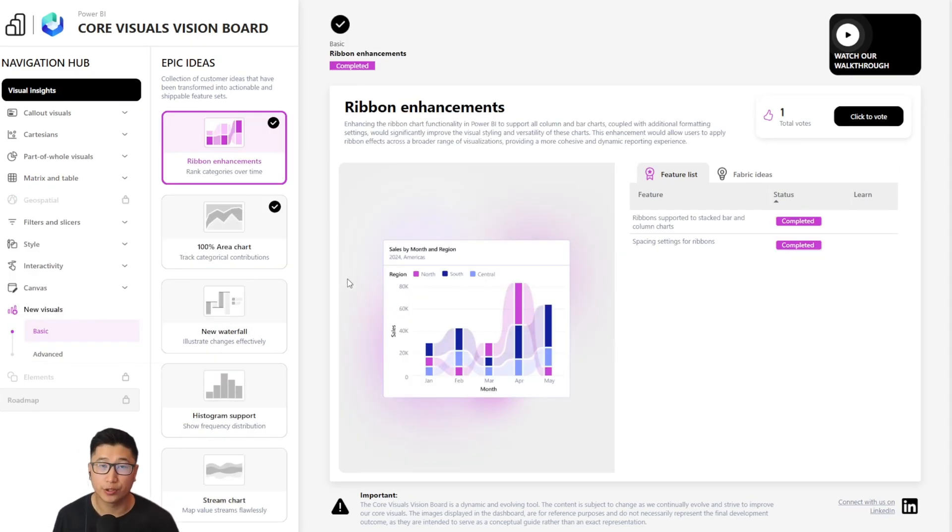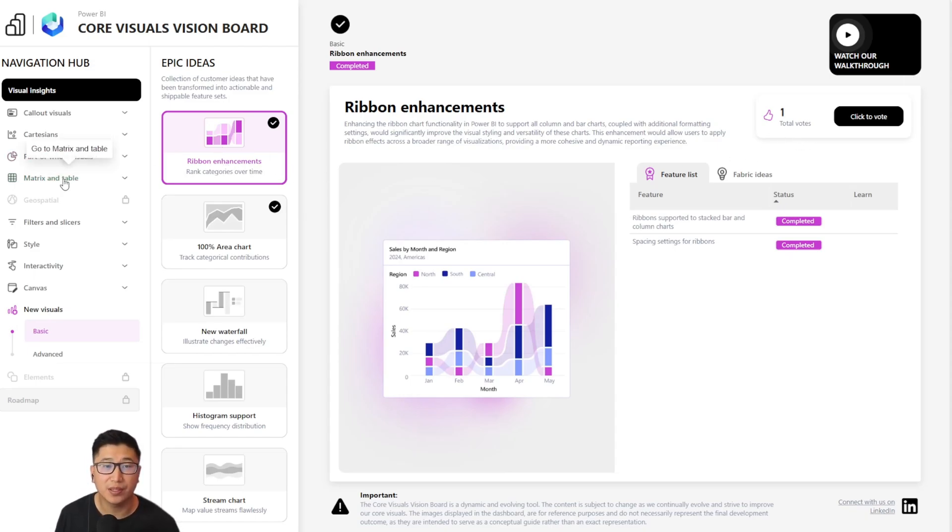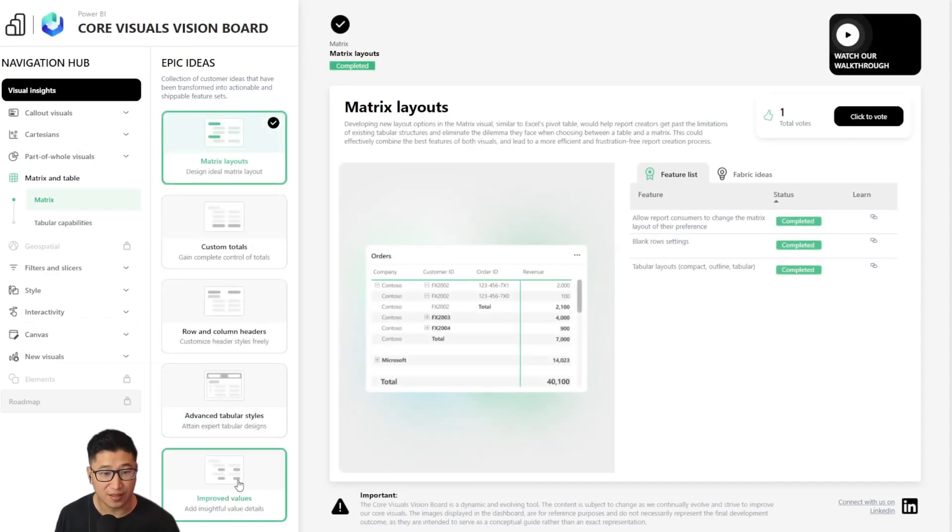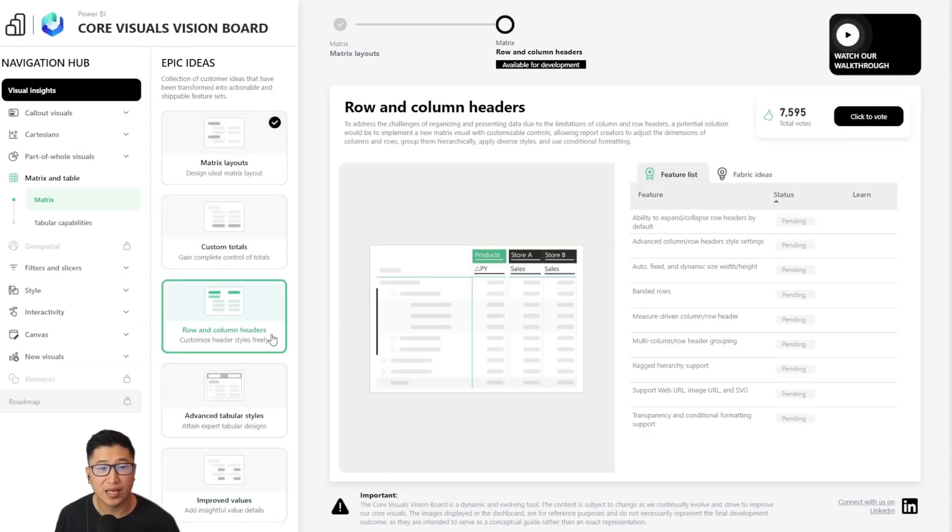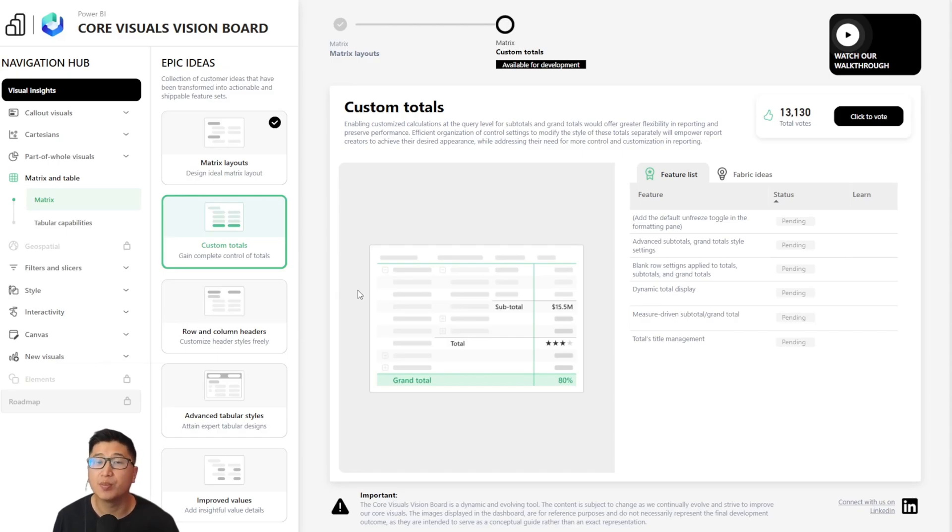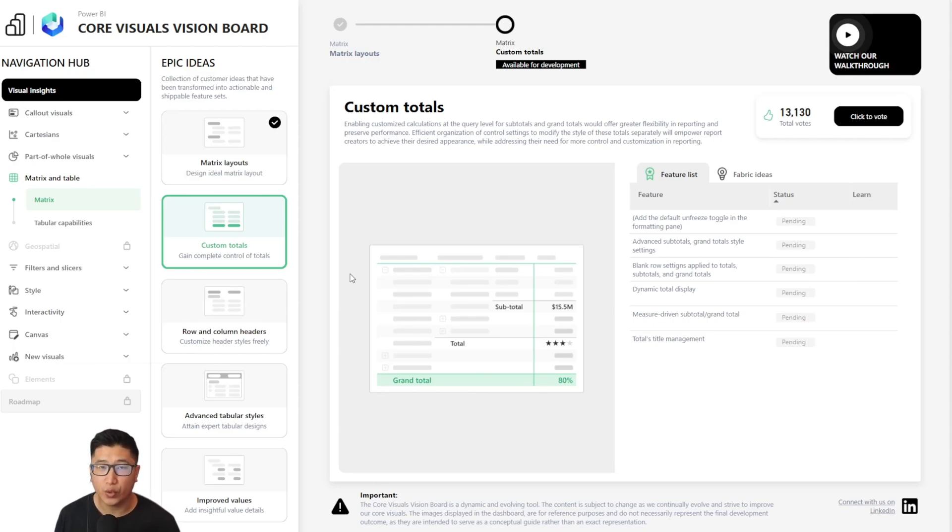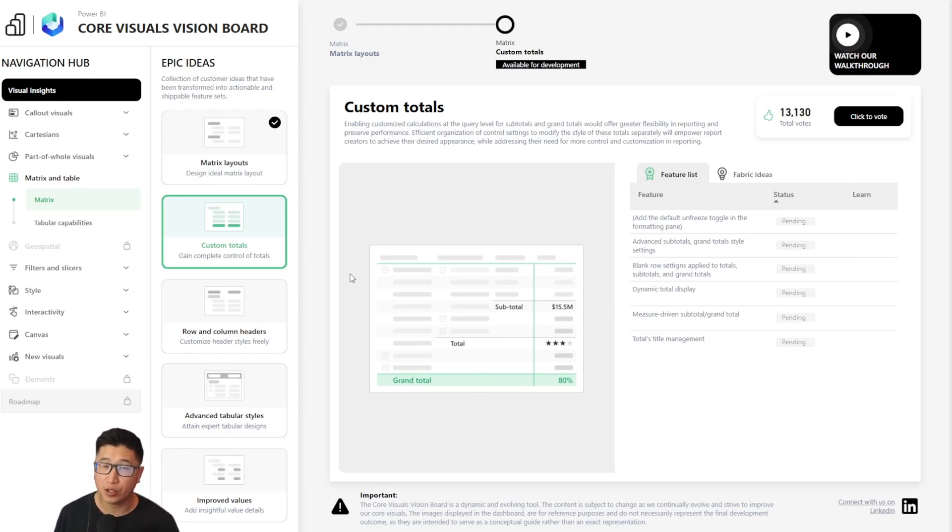One thing that I'd like to draw your attention to is to answer this question: why has something like this, which only has a few, maybe even one vote, being built over something like this, which has several thousand votes? Usually there can be multiple reasons, but the most common ones are that either it was something that another high priority item was dependent on, or it was a quick win that didn't require too much time that the Power BI team wanted to release to the public quickly.